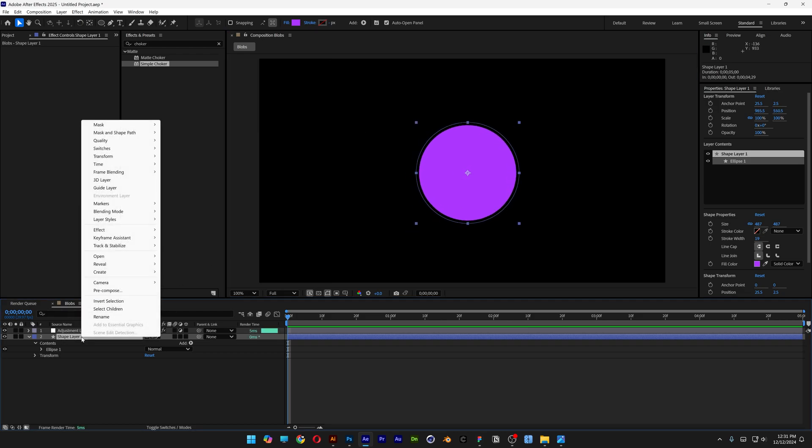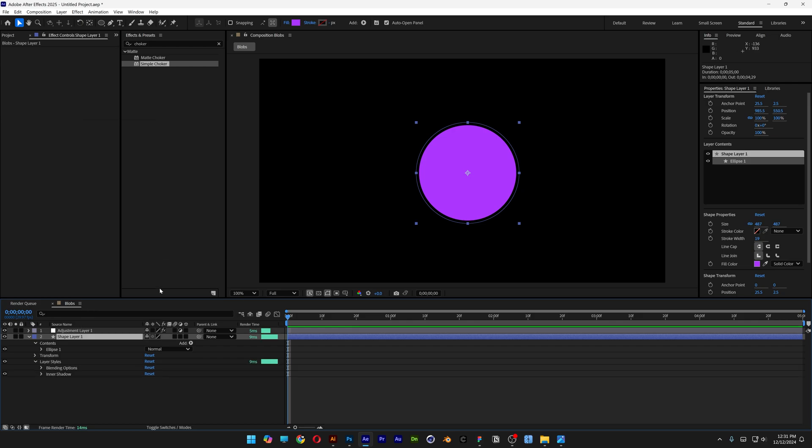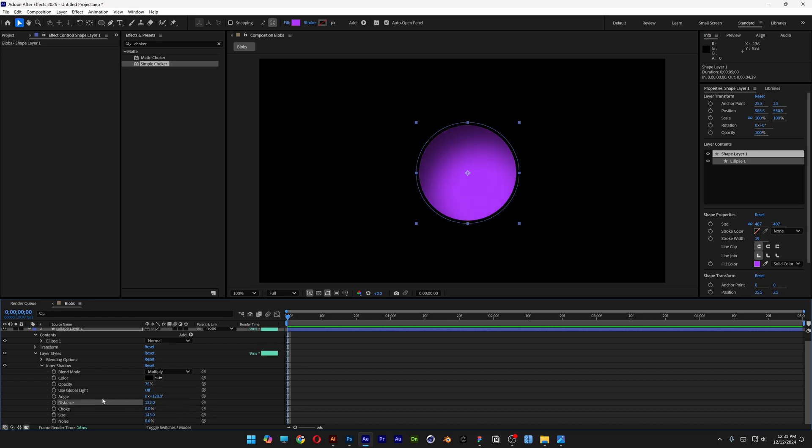Right click on the shape layer. Let's go to the layer styles and select inner shadow. Now let's open up the inner shadow. Here we've got the size. I'm going to increase the size of it. I'm also going to go to the distance and increase it. Now let's go to the angle and I'm going to rotate it so it's going to go to the bottom left side.